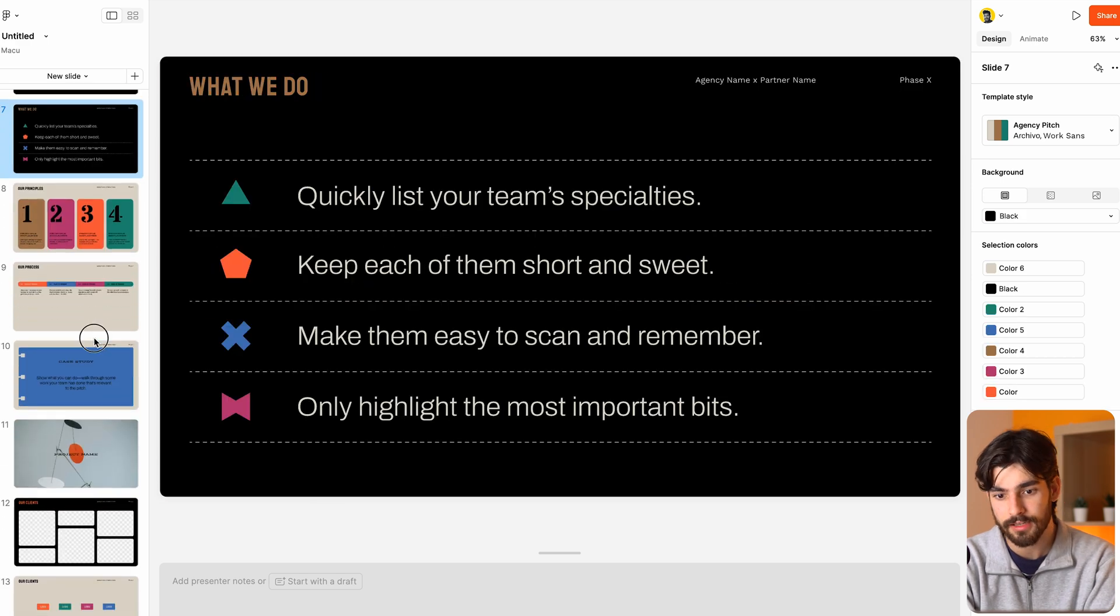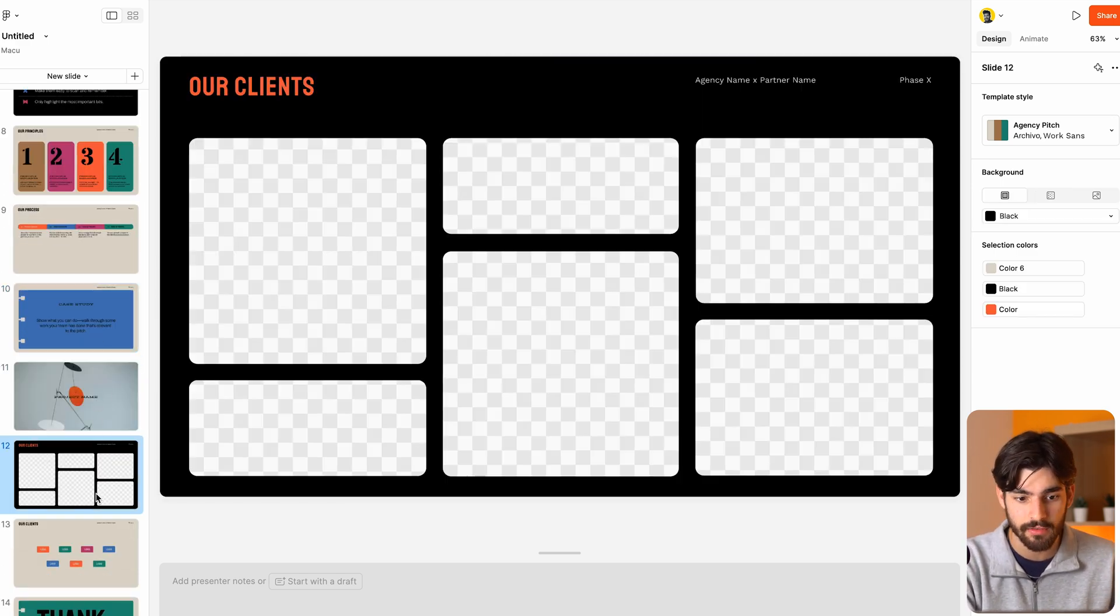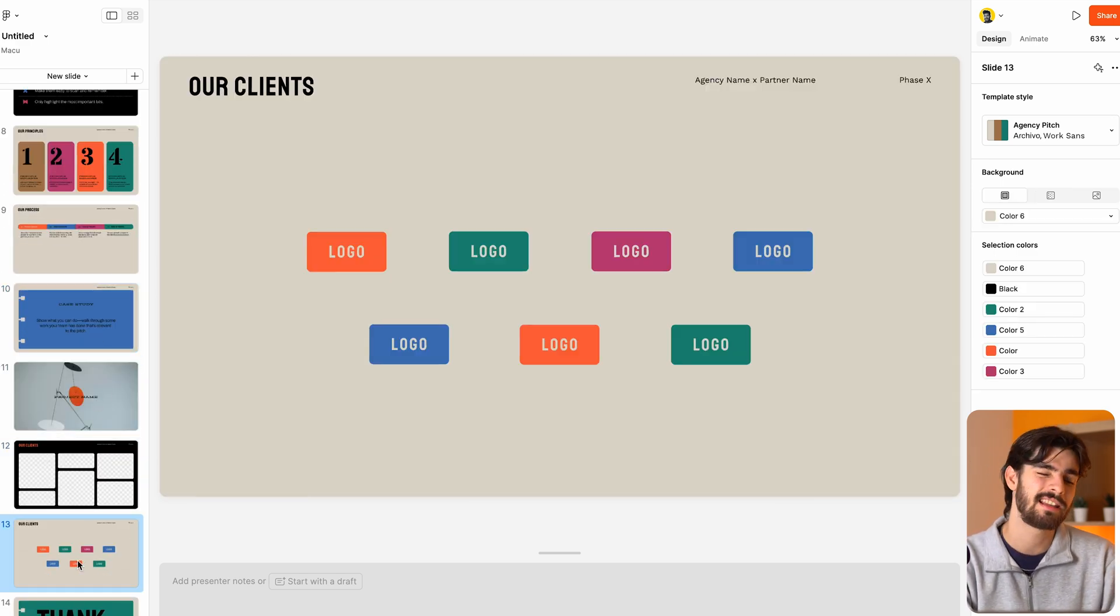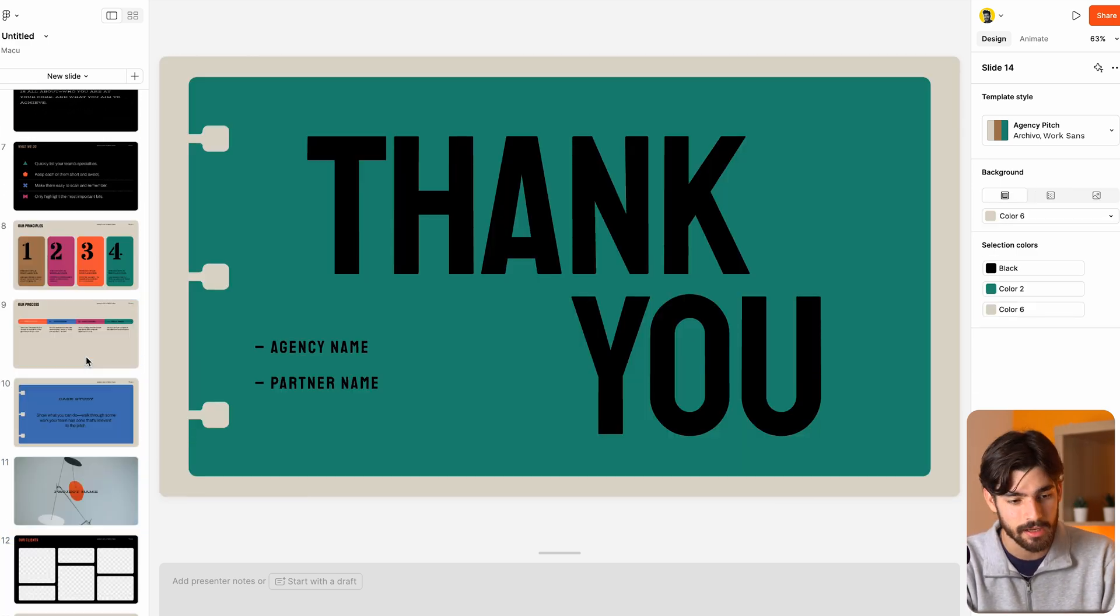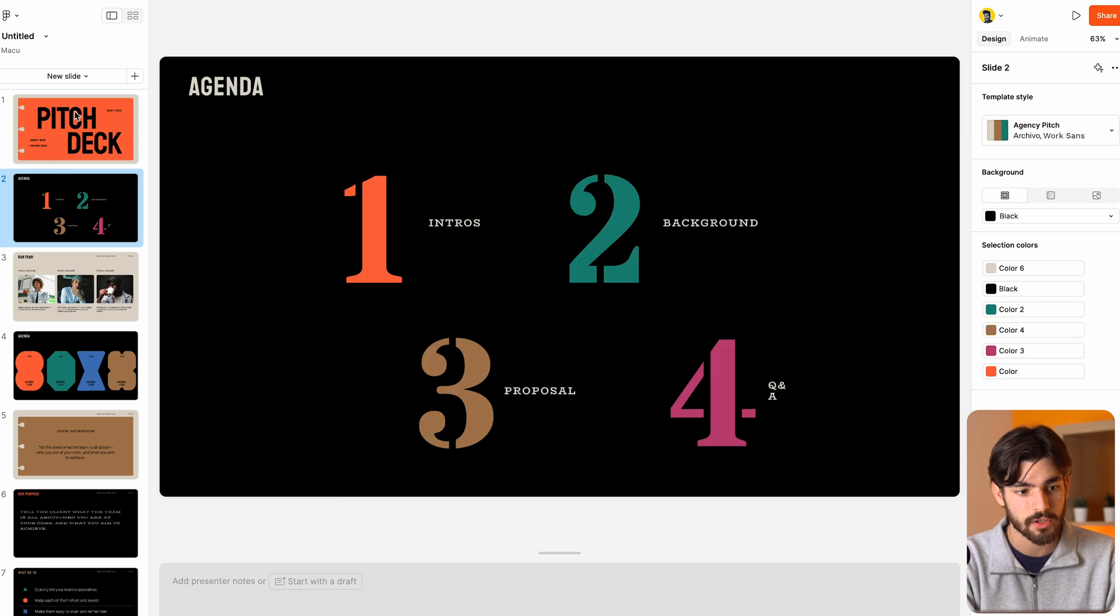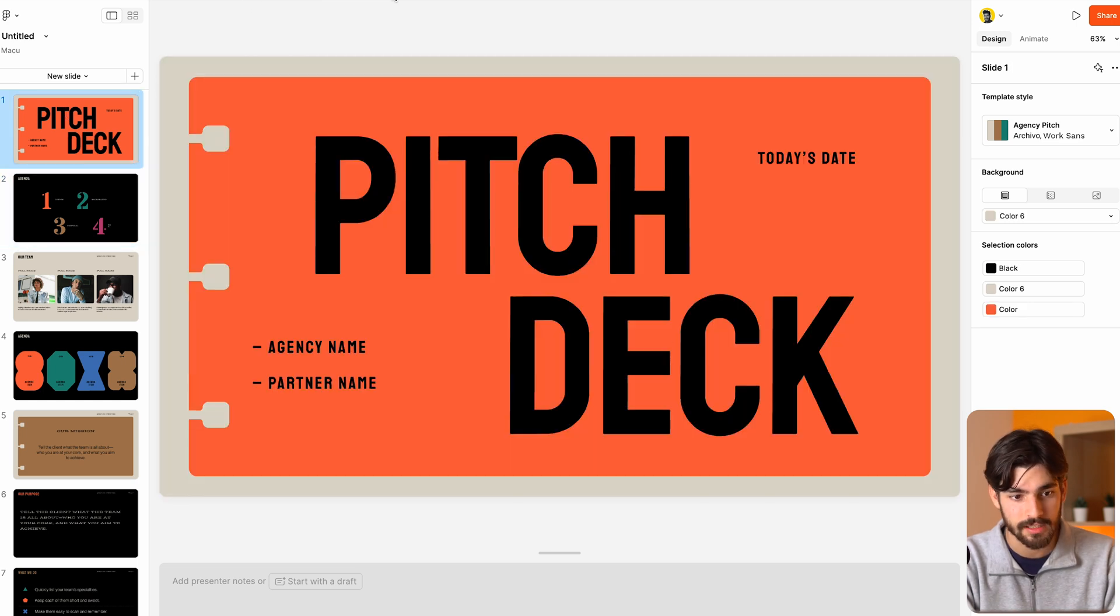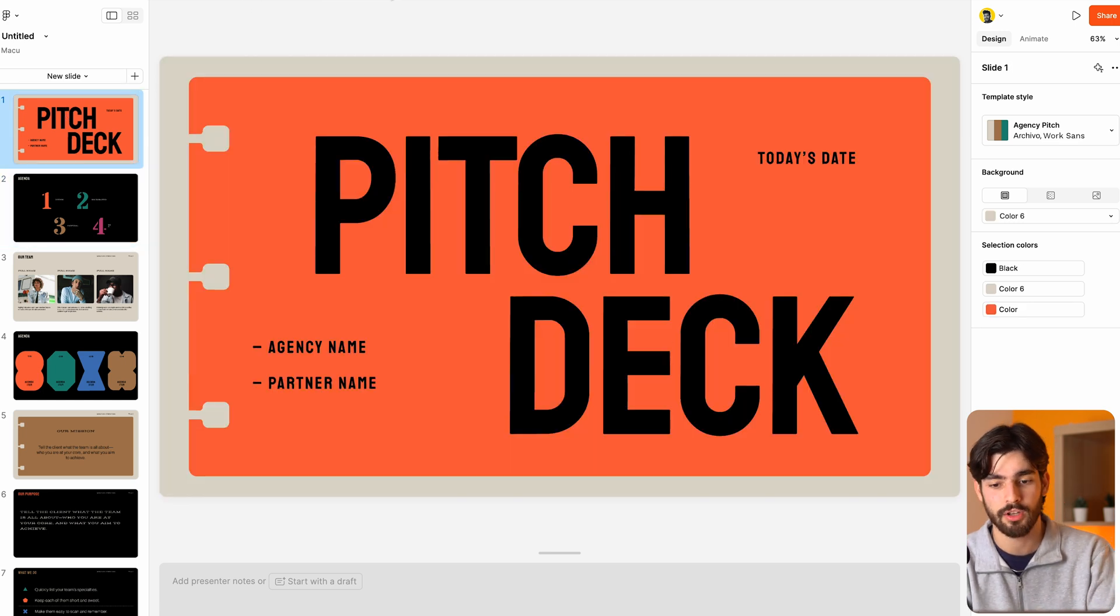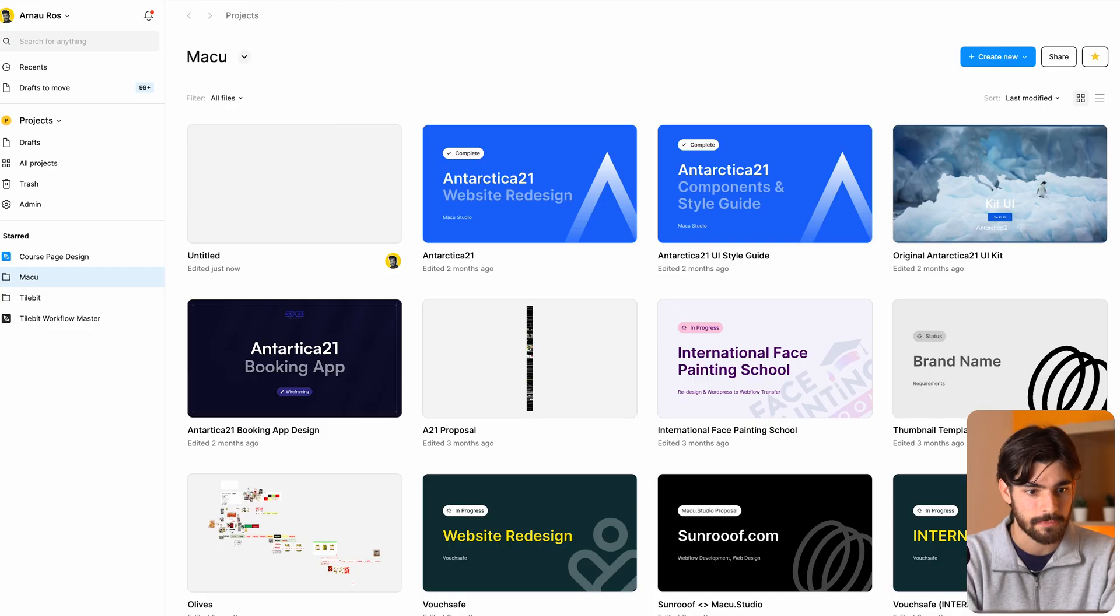Yeah I mean we can also do that inside of Figma but it's not really used as much I think as Canva. Canva is a disgustingly big platform so do not sleep on Canva, they are huge. Anyways now that we've got that out of the way, thank you guys so much for watching and I'll see you guys on the next one.